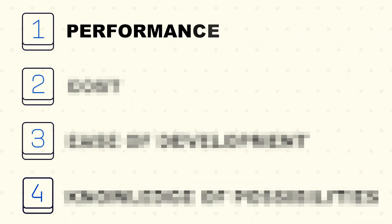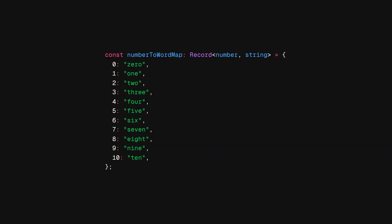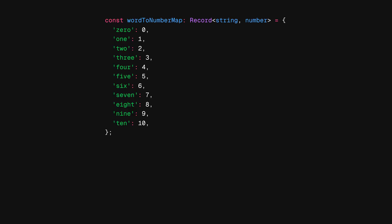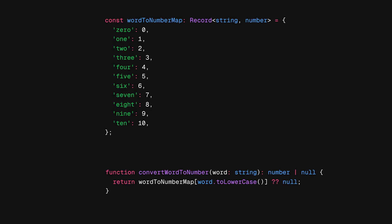There are mainly four things to consider when choosing the right data structure for your application. The first one is performance. Each data structure has different performance characteristics for different applications. For example, if you have numbers and also those numbers written down as words, it's easier to store these in an object where you can easily get the number value of a word or the other way around.